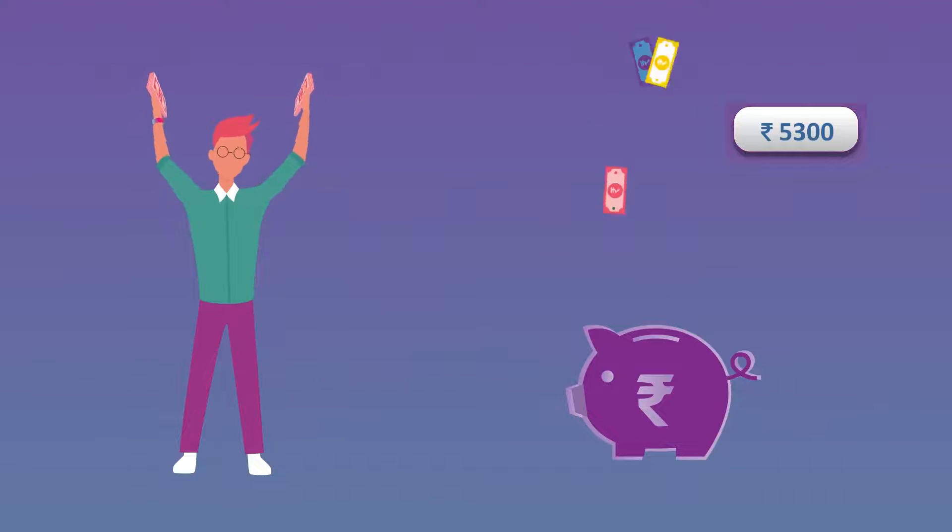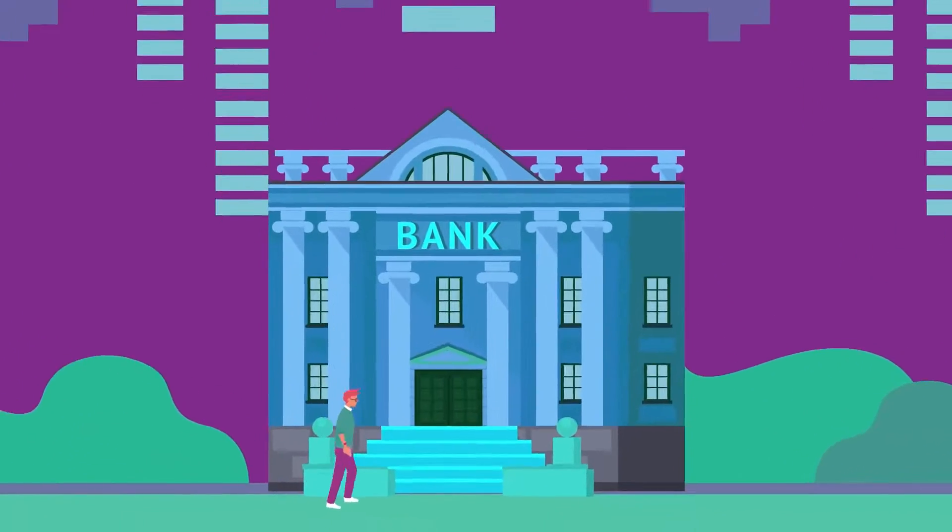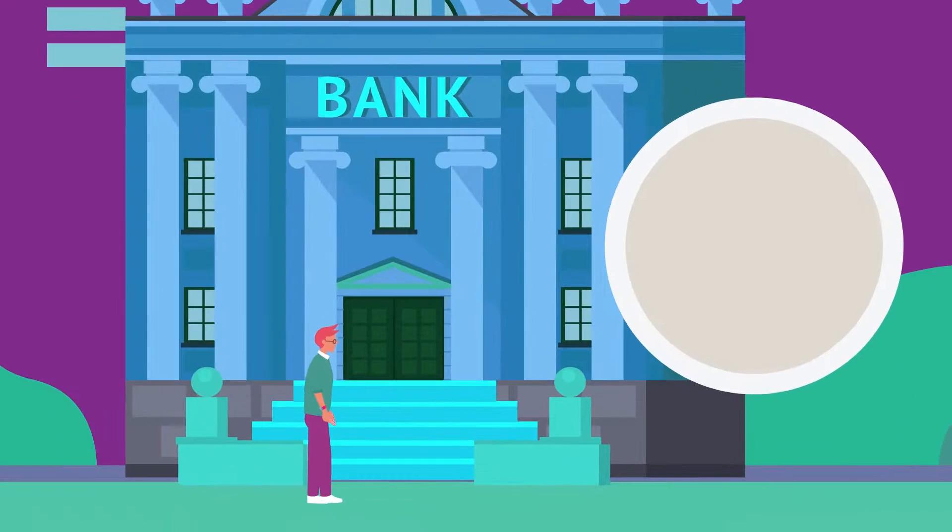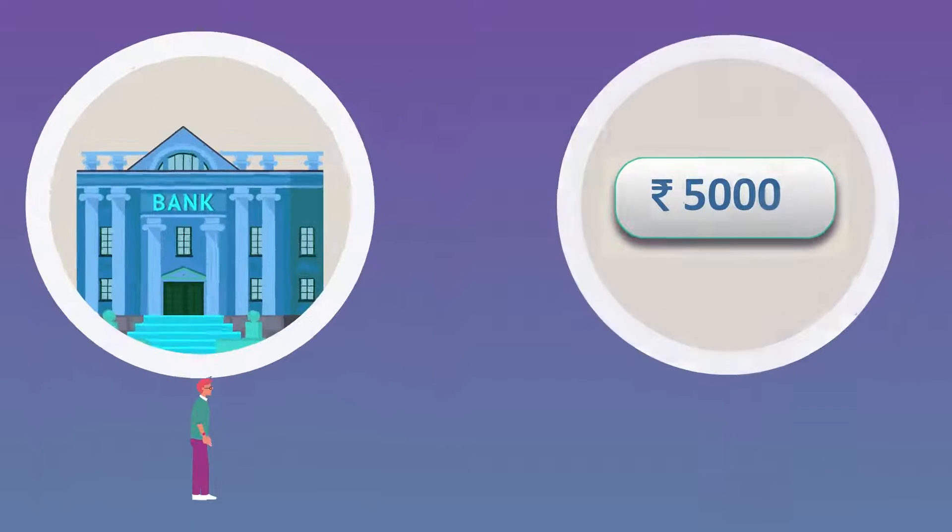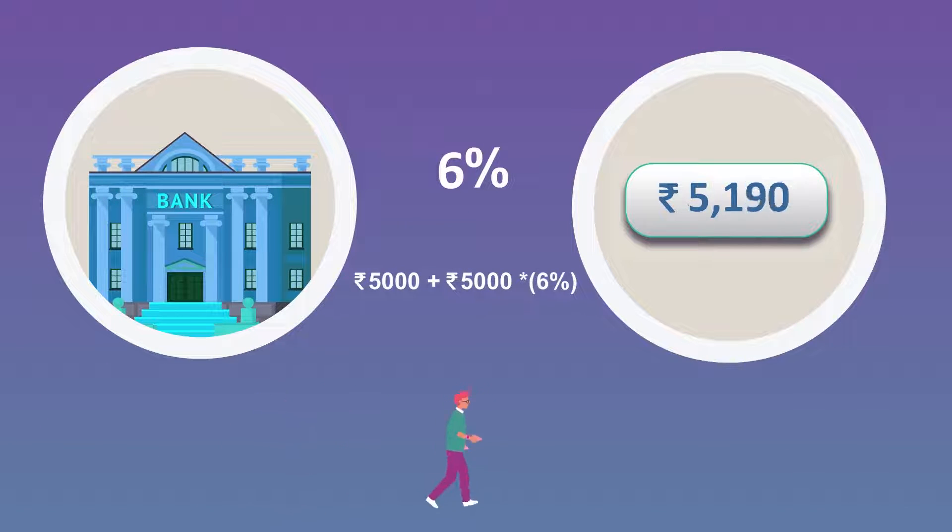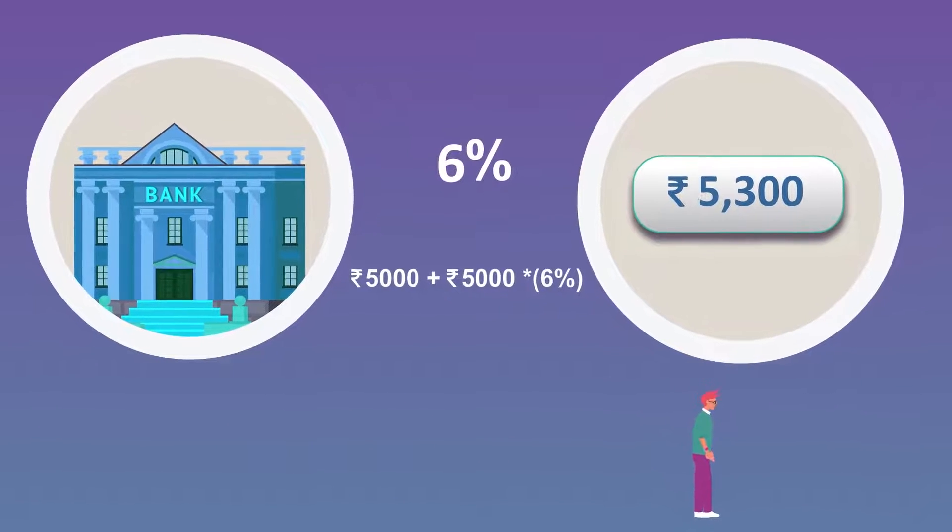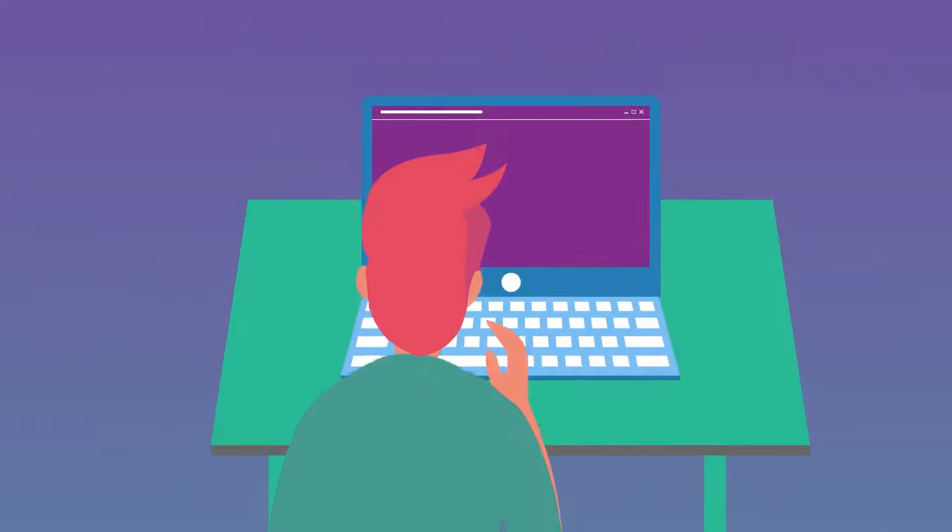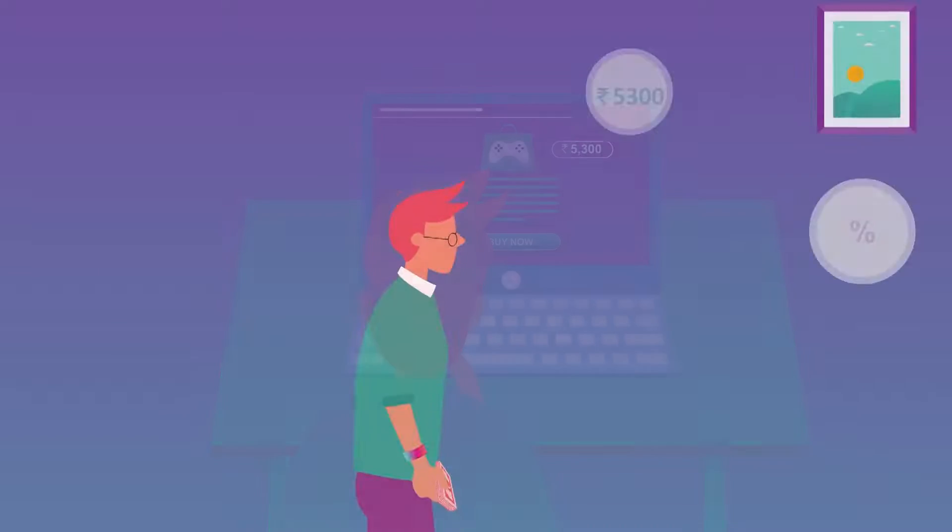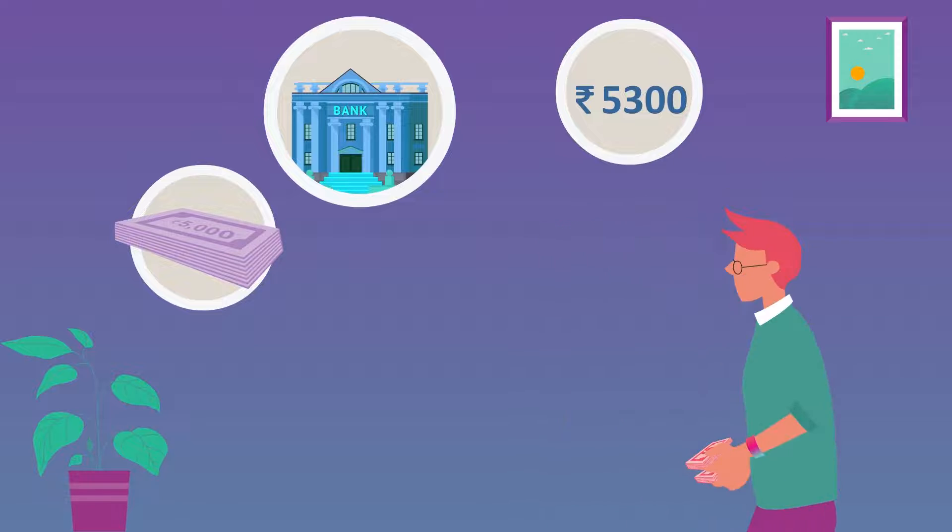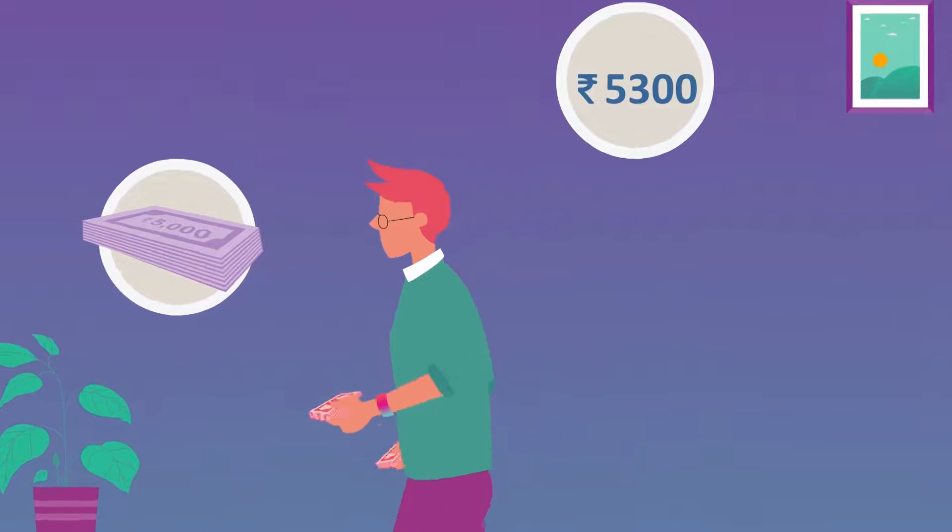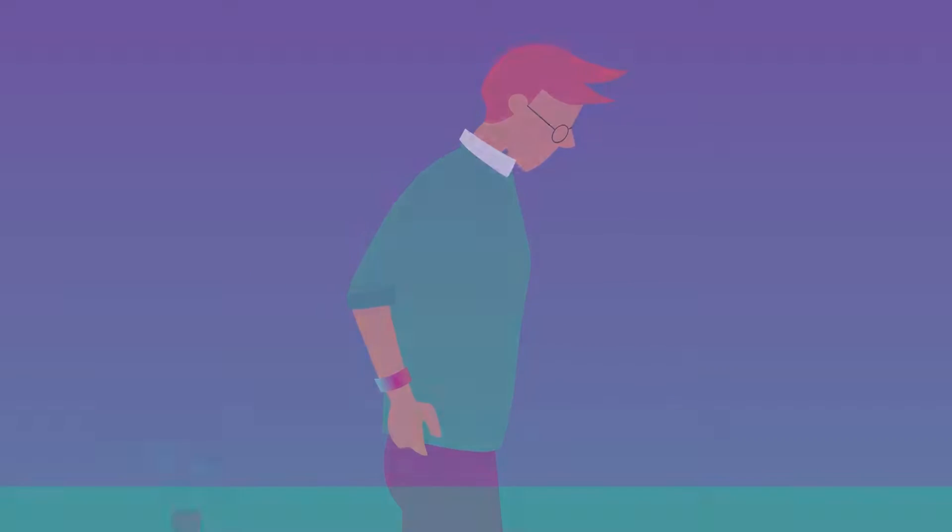You can do that by simply saving it in a bank account to earn interest. At an interest of 6% per year, after one year your money grows to become rupees 5,300. However, if you decide to wait for a year to get the money, you would have lost out on the opportunities to grow it.